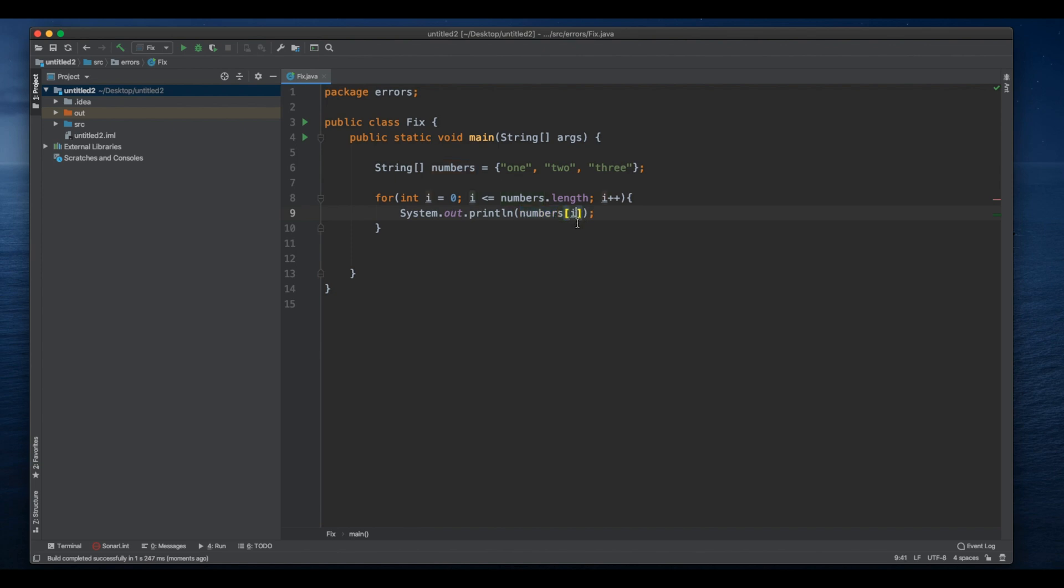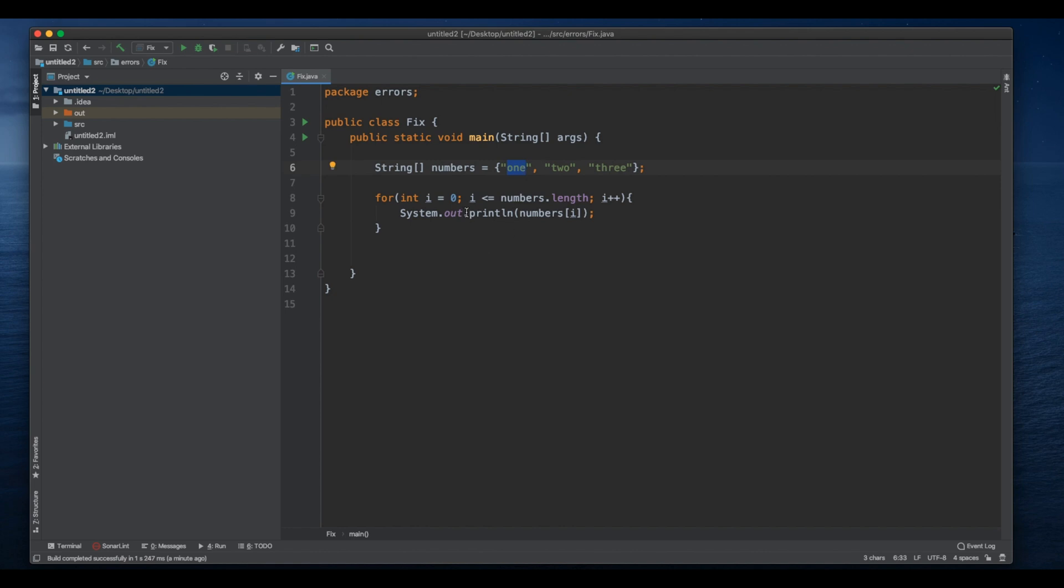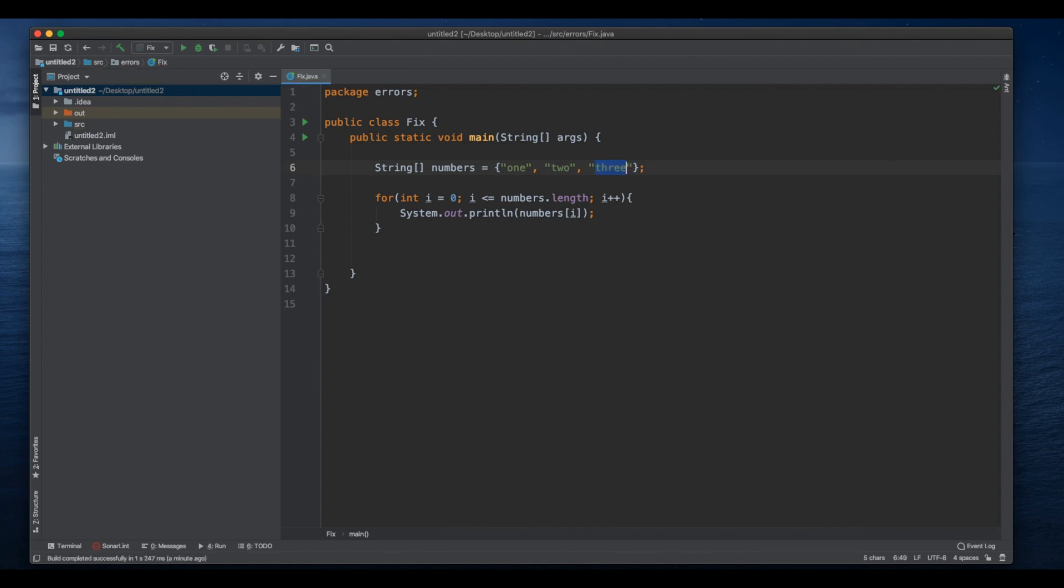Instead of i, we put from zero up to three. So we say number of zero which is one, number of one which is two, and number of two is three. But then we have to go up to three, so number of three we don't have. We don't have another index three.